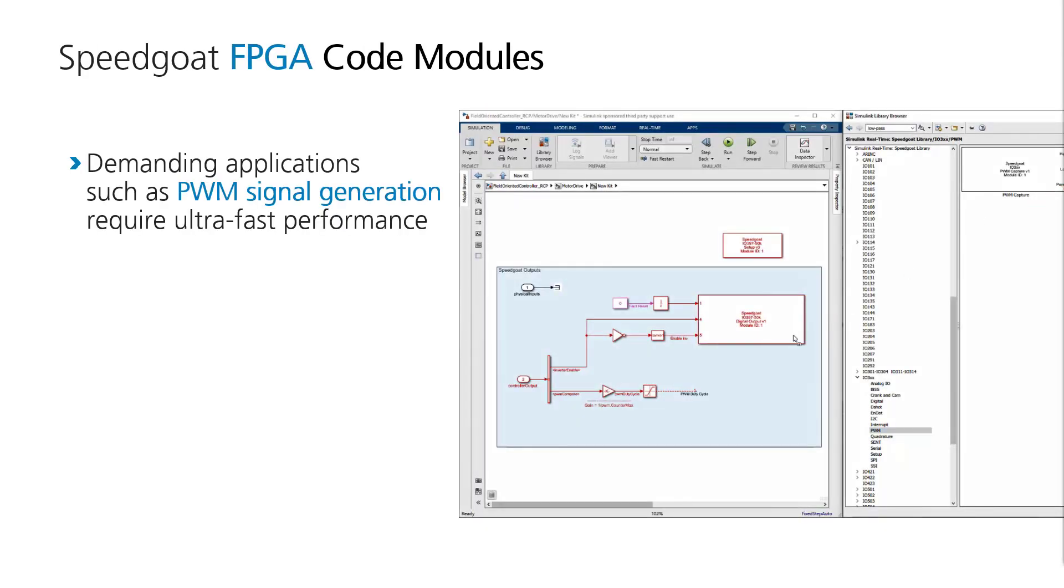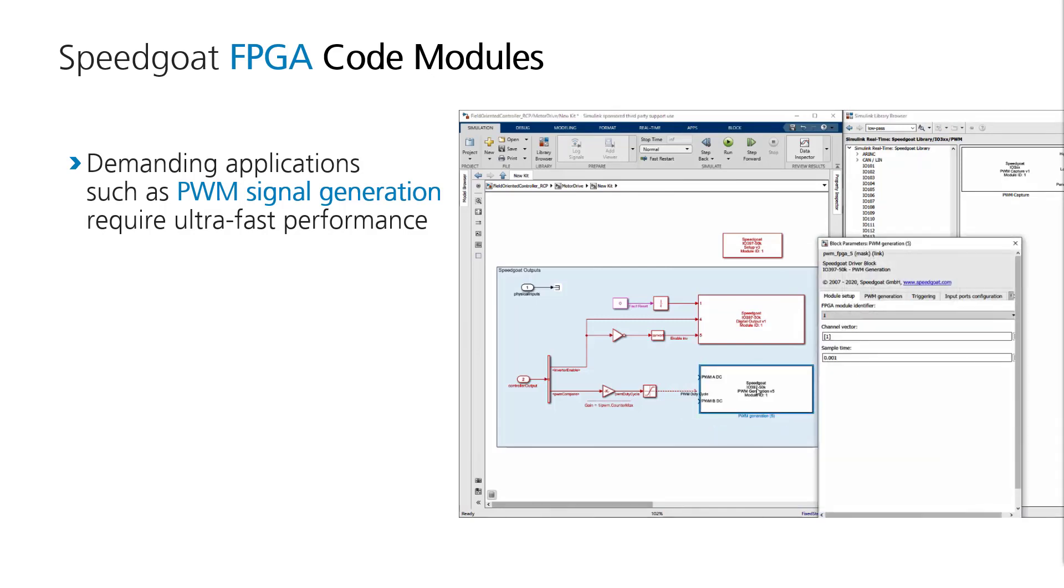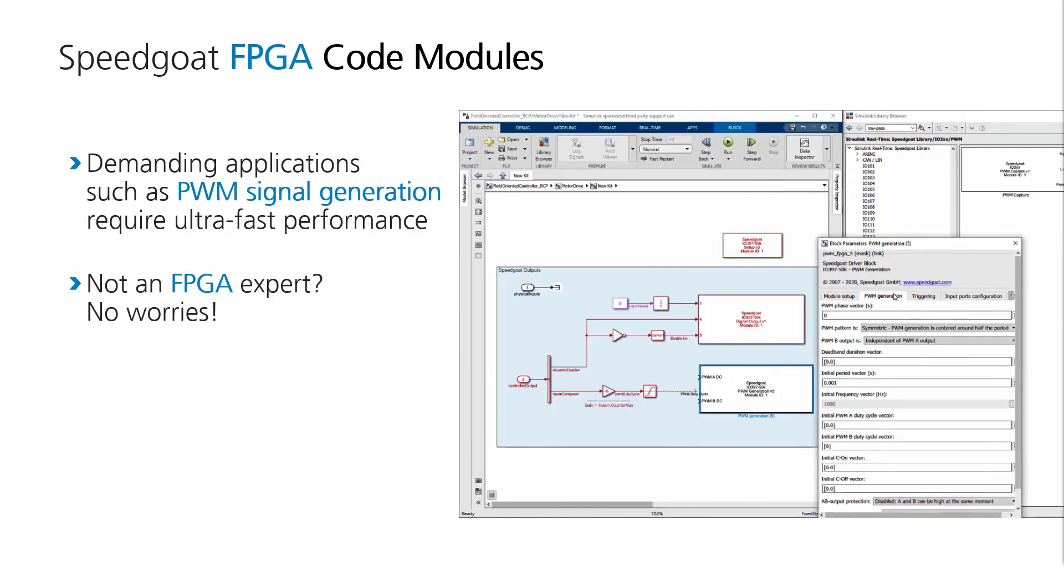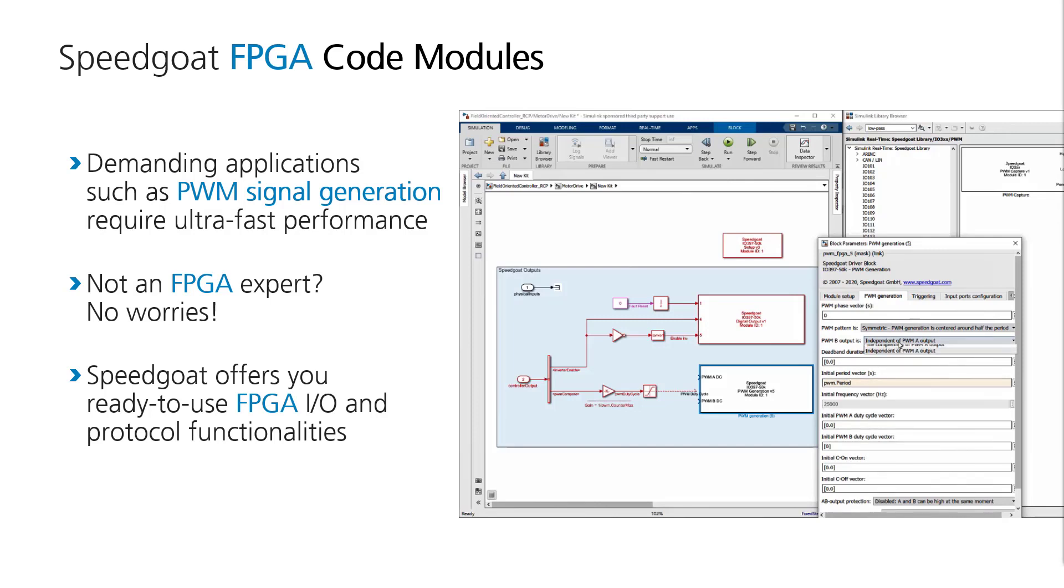Sometimes only the IO of your model needs to run faster. For instance, you may want to generate or capture fast PWM or encoder sensor signals. And even if you are not an FPGA expert, there is no need to worry. Speedgoat offers you ready-to-use FPGA IO and protocol functionalities so you can focus on your application.